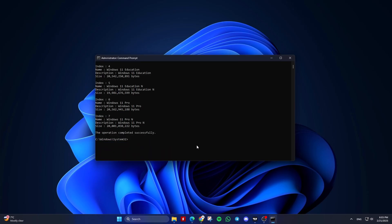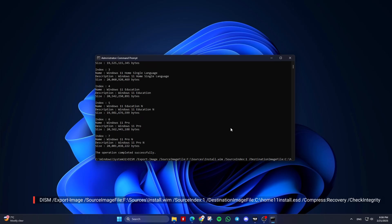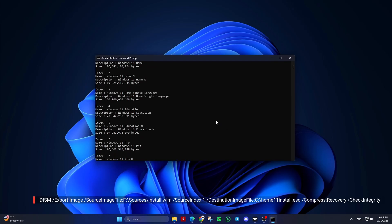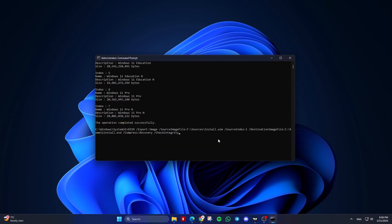Export a specific edition from install.wim to install.esd by running the following command. Replace the index number with the index number of the edition you want to convert. For the source image file, provide the path to the install.wim file. For source index, use the index number of the edition you want to convert — you can find this from the previous command.